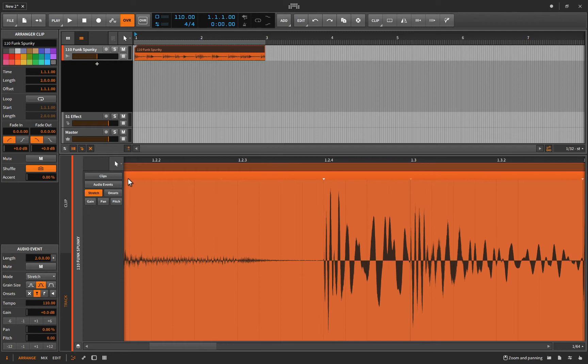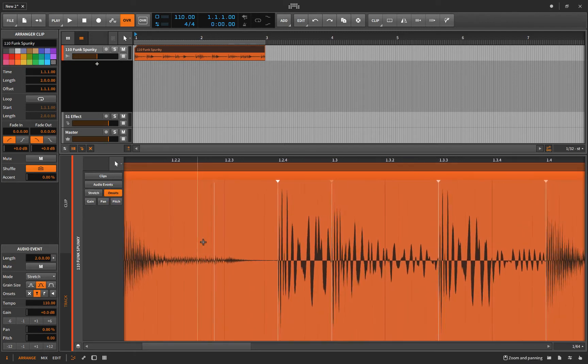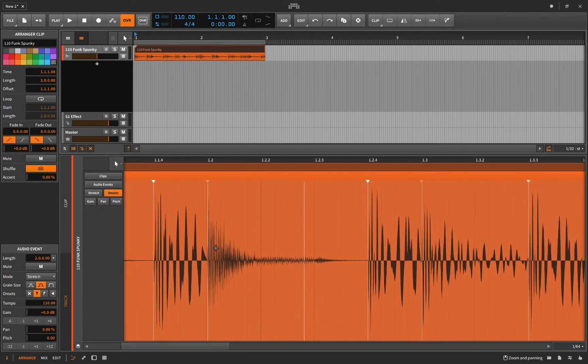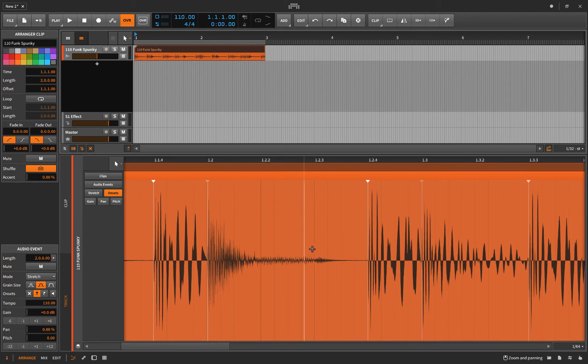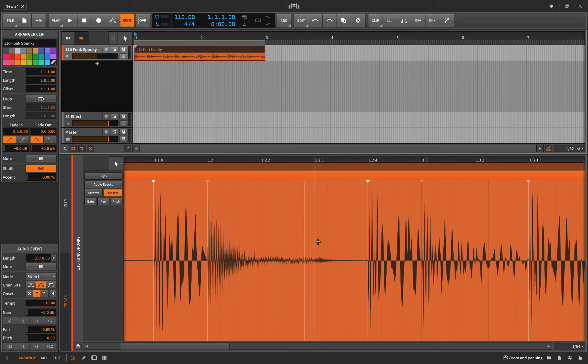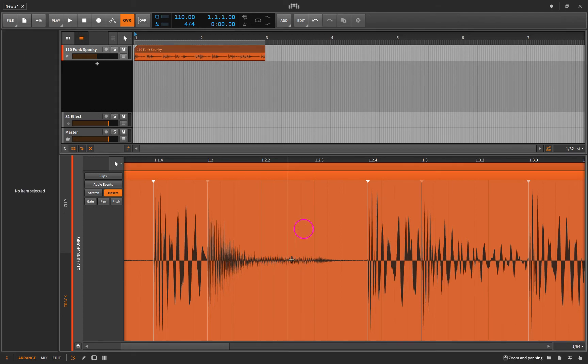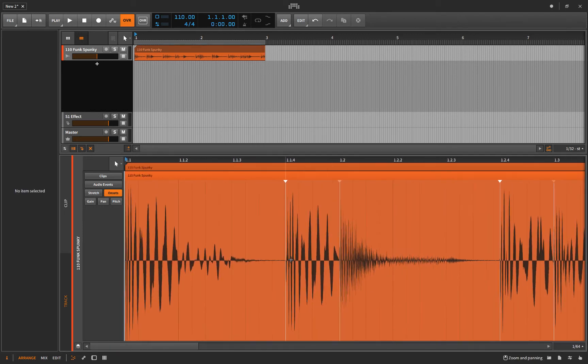Now in general, you're going to want to avoid having onsets that are placed like this. See, there's no real transient there. This is not a drum hit that's happening. For whatever reason, the Bitwig algorithm has just decided to put one there. If you want to get rid of it, you simply double click on it.